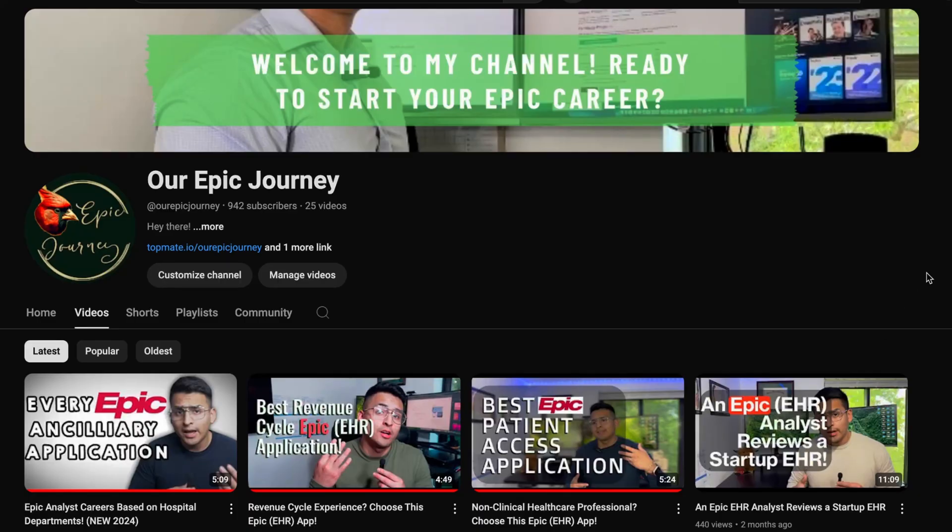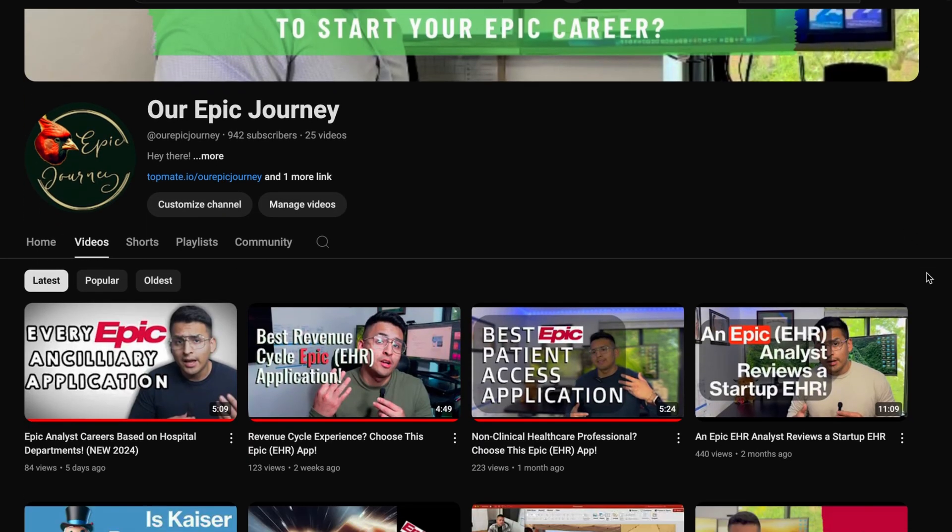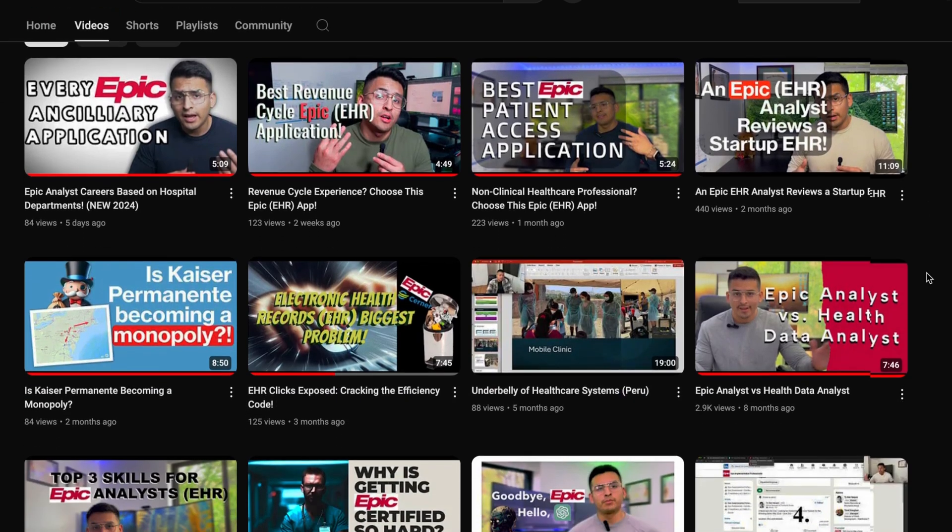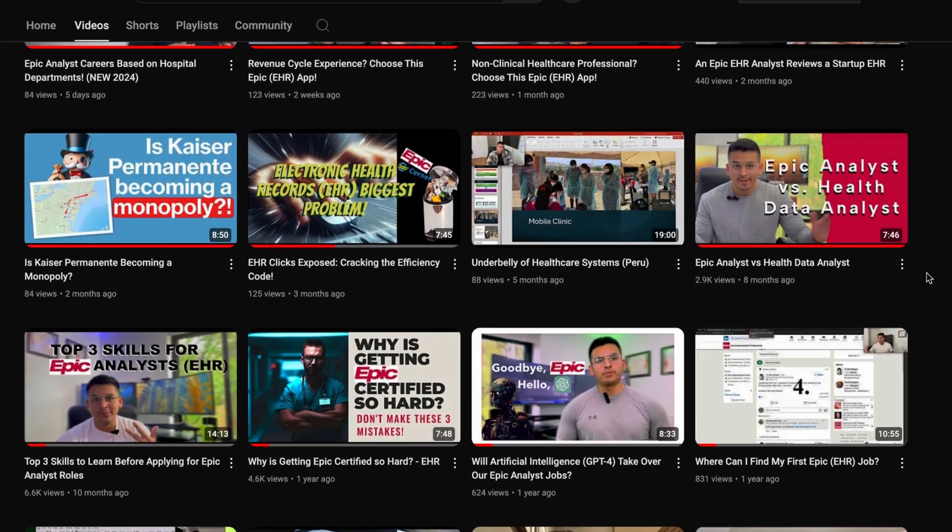Hello guys, welcome back to the channel. In today's video, I will be discussing four core EHR applications that Epic offers, and I will be giving you my opinion on which one I think is the best. If you're new here, my channel is all about helping healthcare professionals transition into Epic roles.